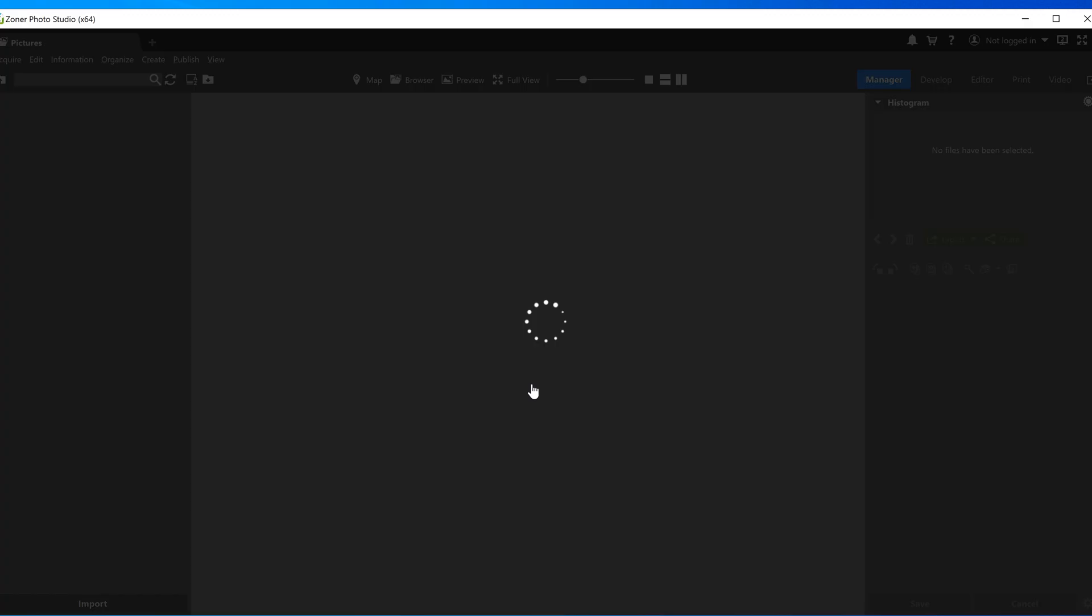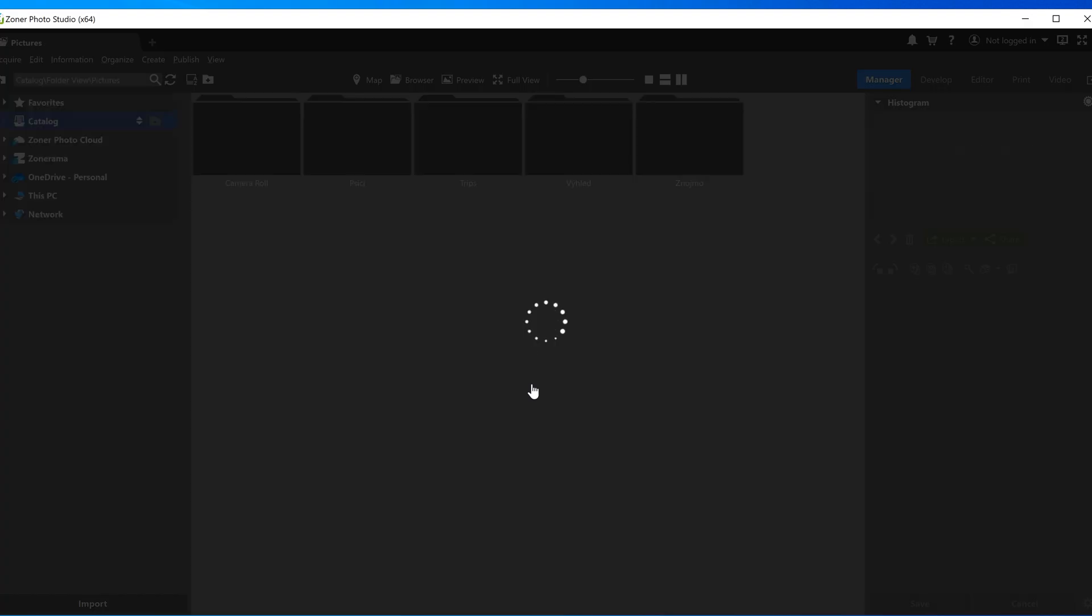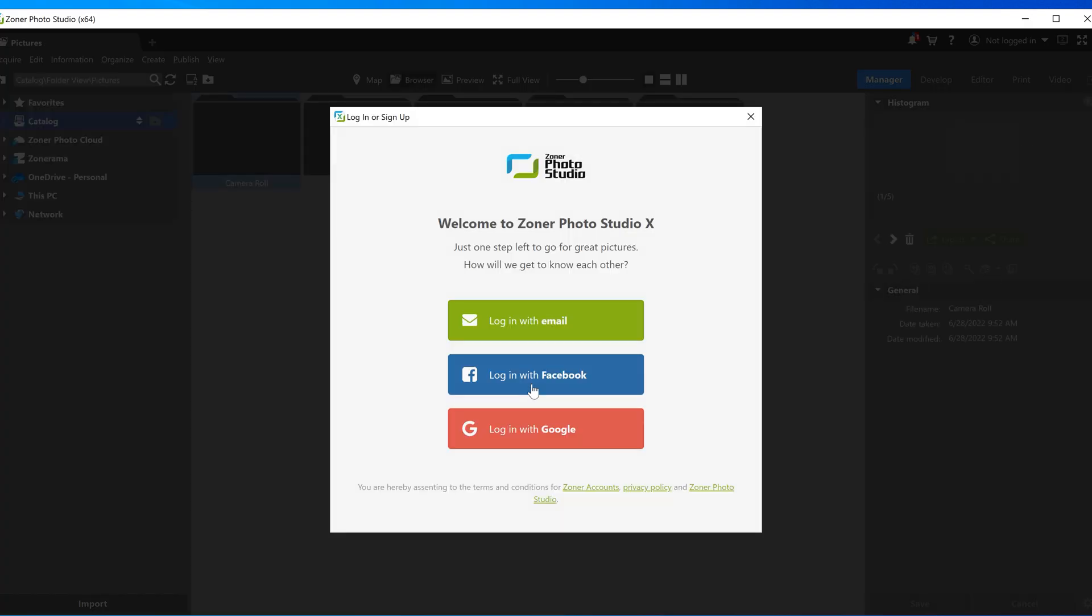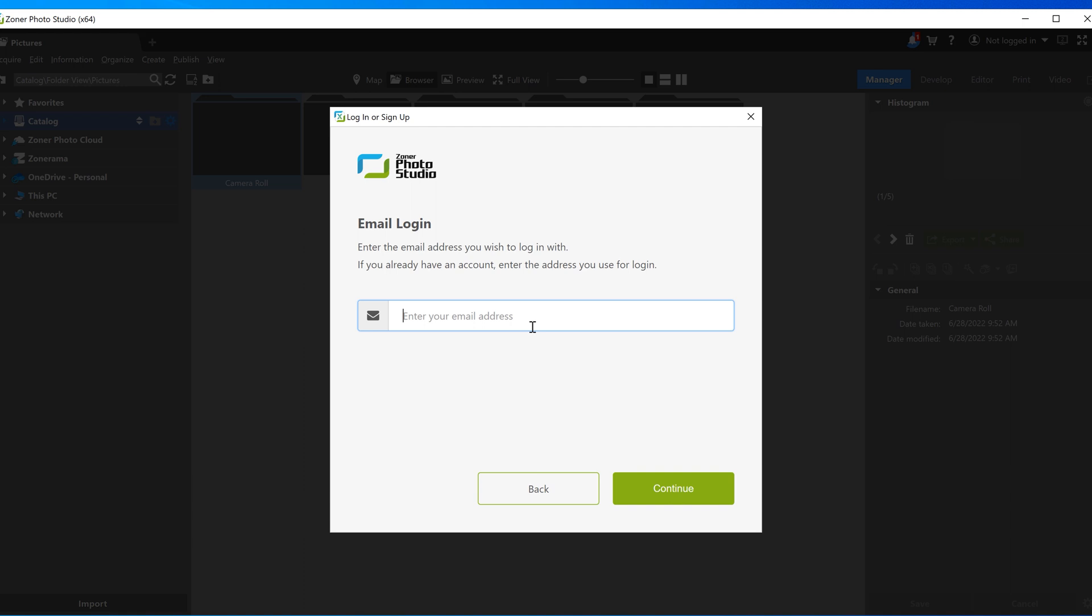After launching the program, you'll have to log in. The most common method of logging in is using your email address or Zoner account. Click the green button to log in and enter your email into the field. If you already have a Zoner account, just use the exact same email address.